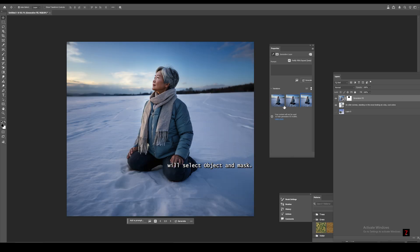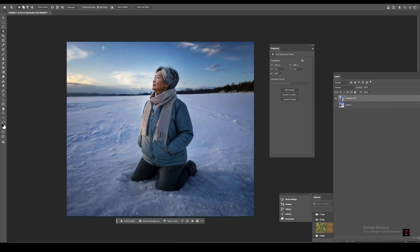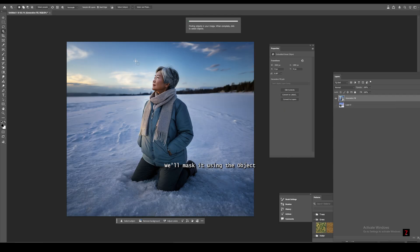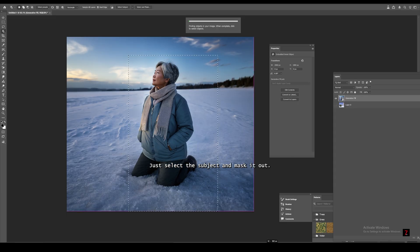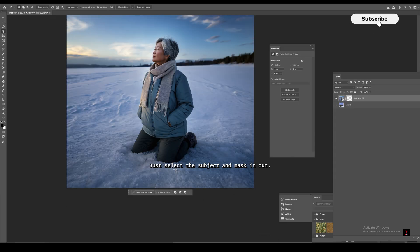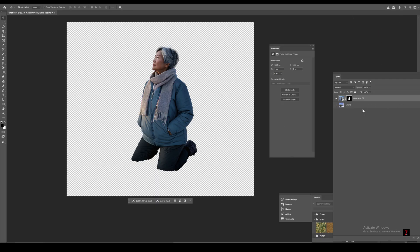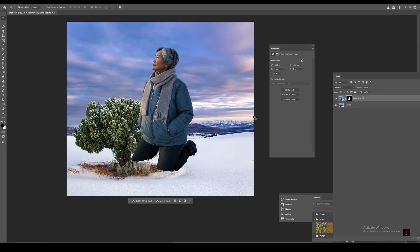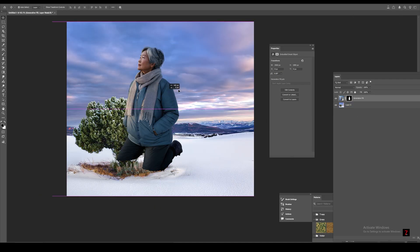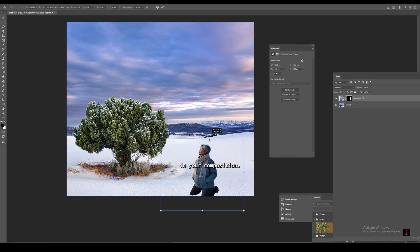Now for adding an image, we'll select object and mask. Then I'll choose the lady image we generated. We'll mask it using the object selection tool. Just select the subject and mask it out. Place her where you want in your composition.